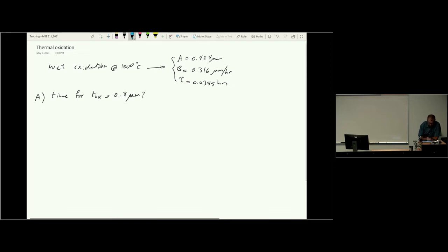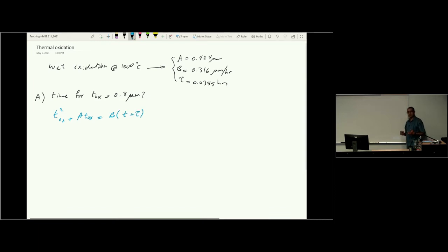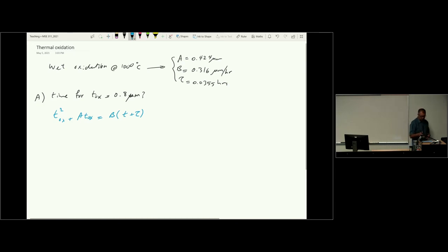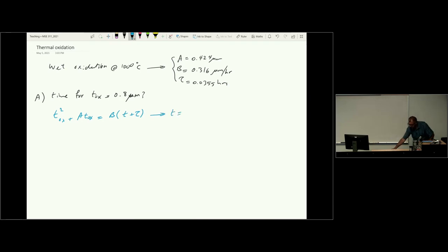Using the Deal-Grove equation t_ox² + A·t_ox = B·(t + τ), with t_ox = 0.8 micrometers and the known constants, we can solve for t. The result is t ≈ 3.06 hours.